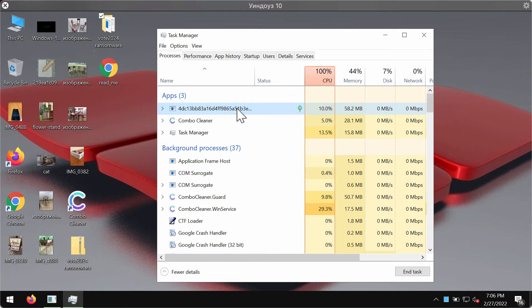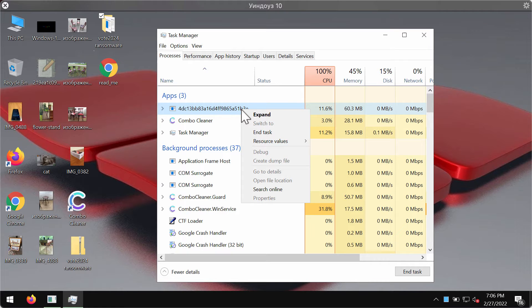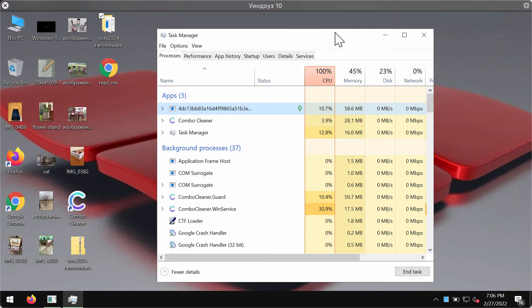Right-click on them and end their task in order to stop the further file encryption.